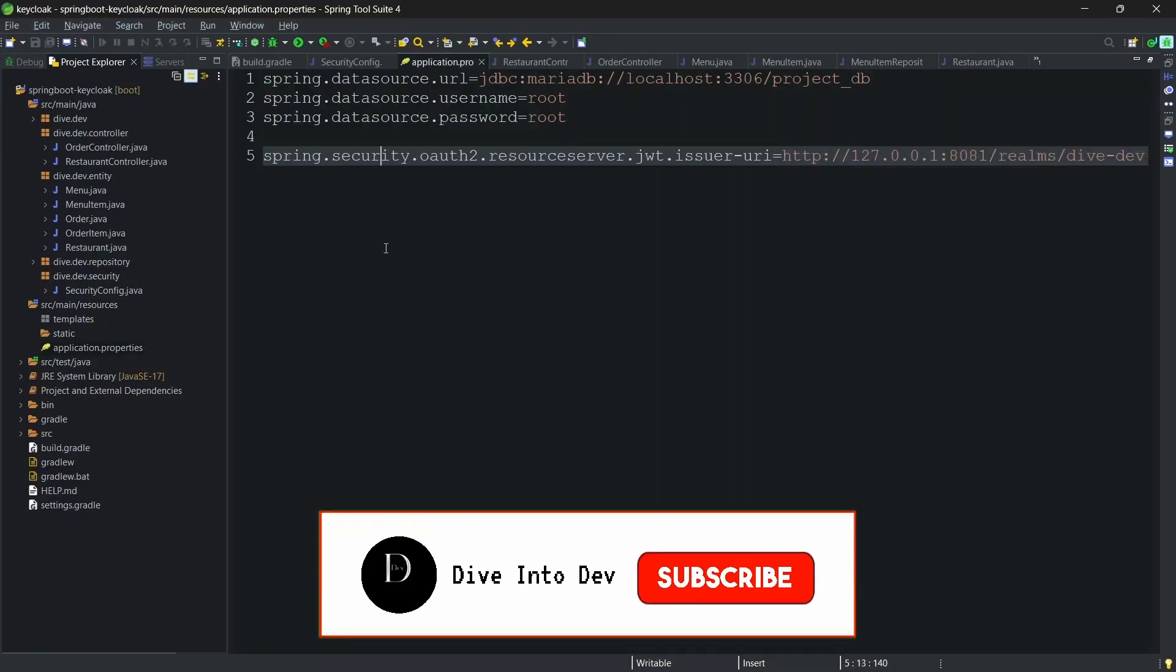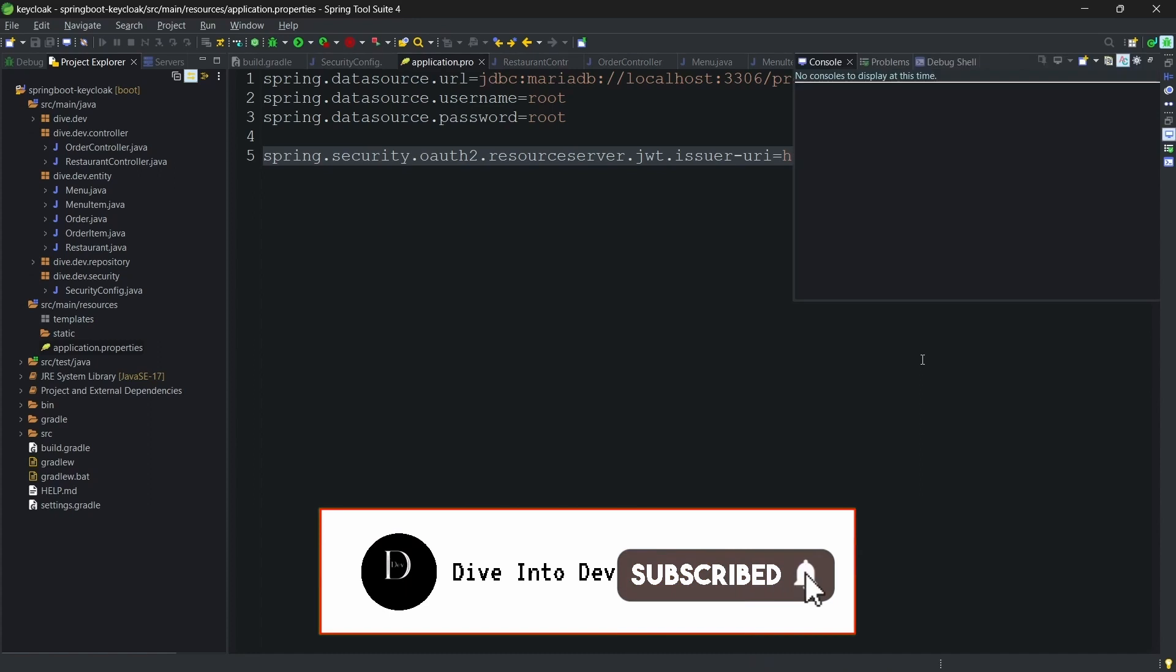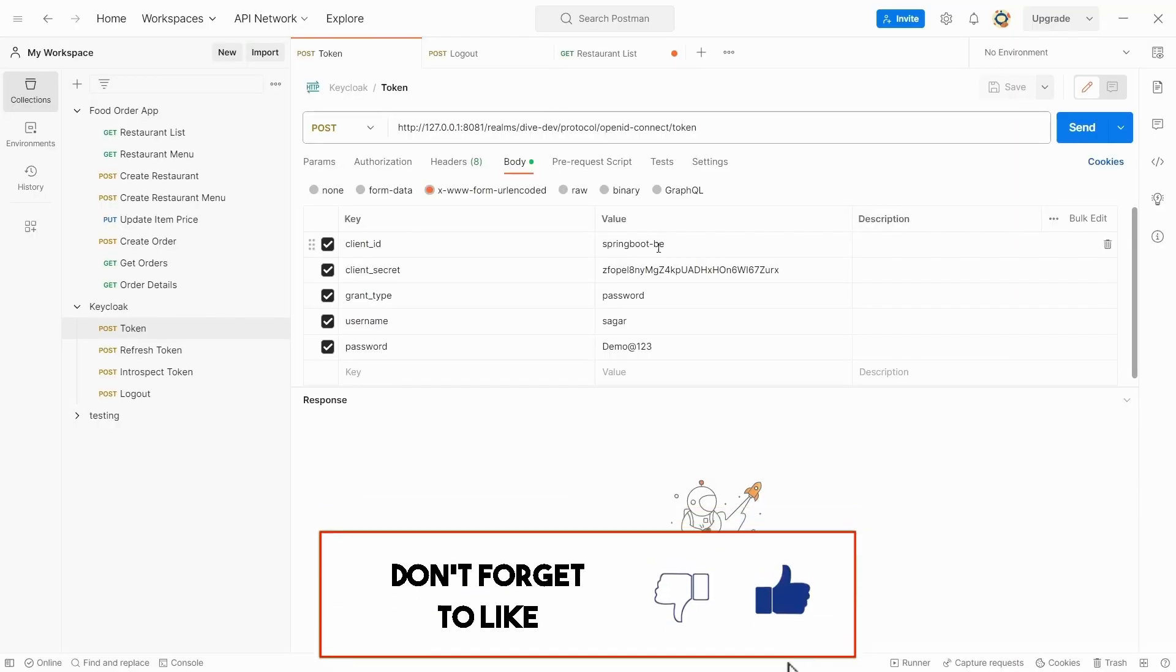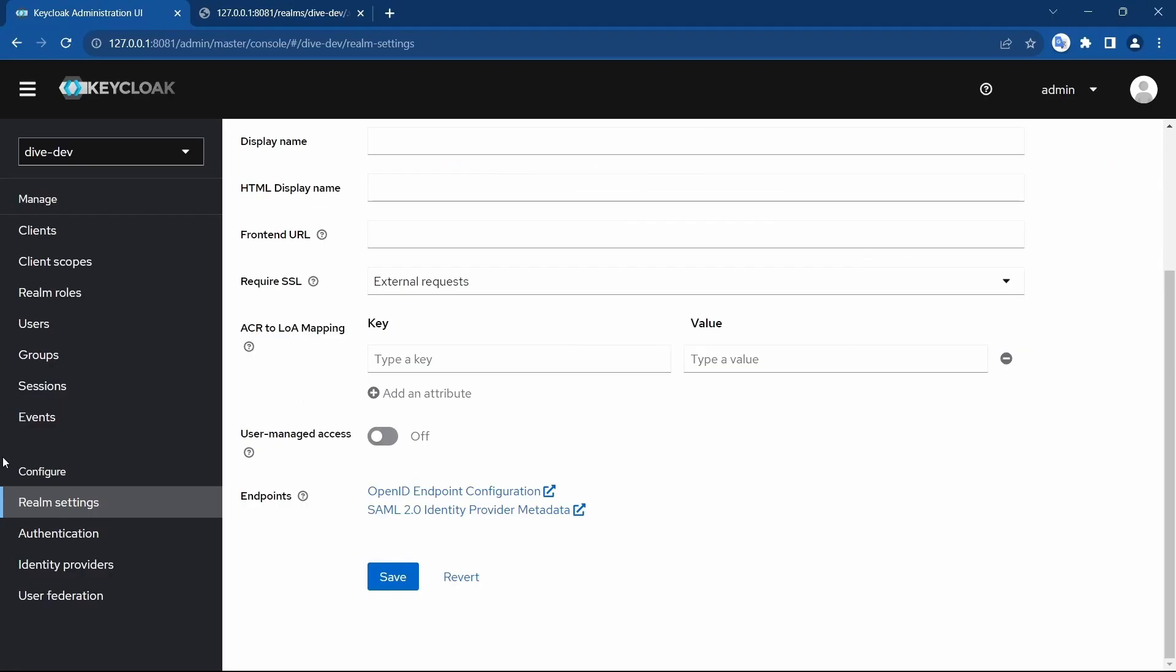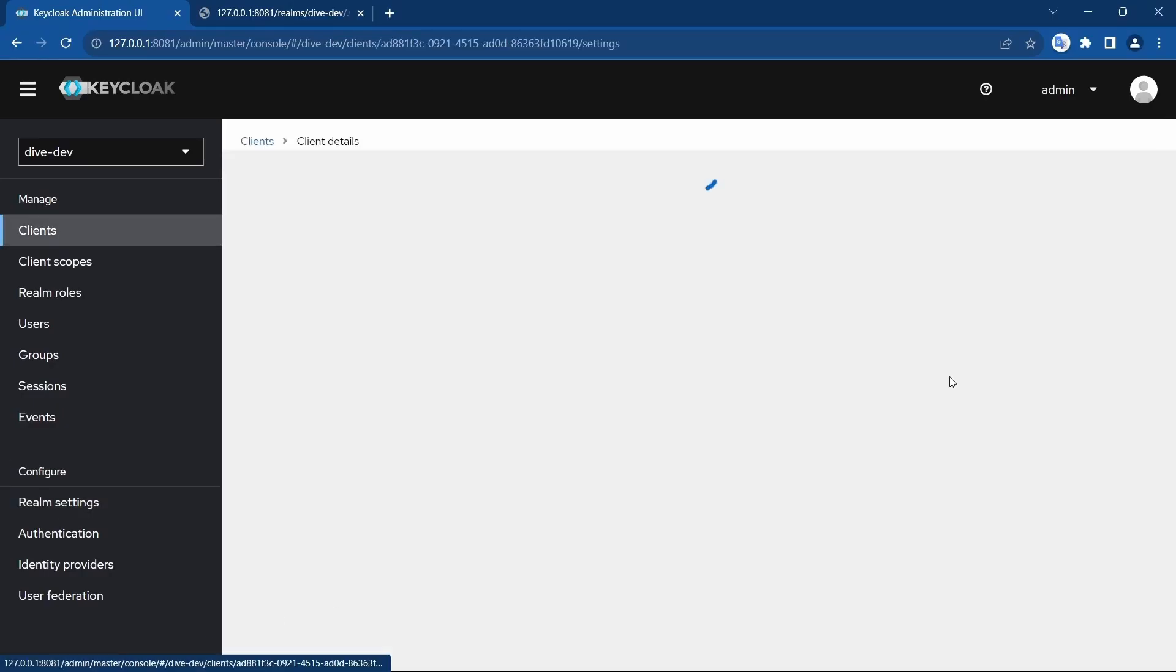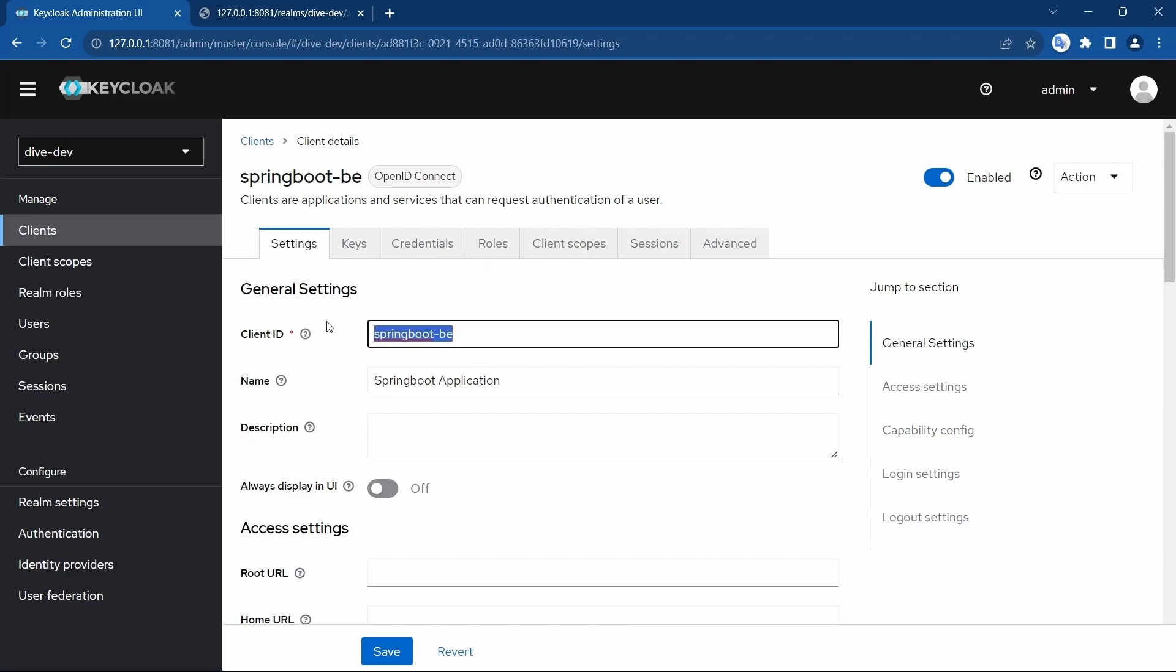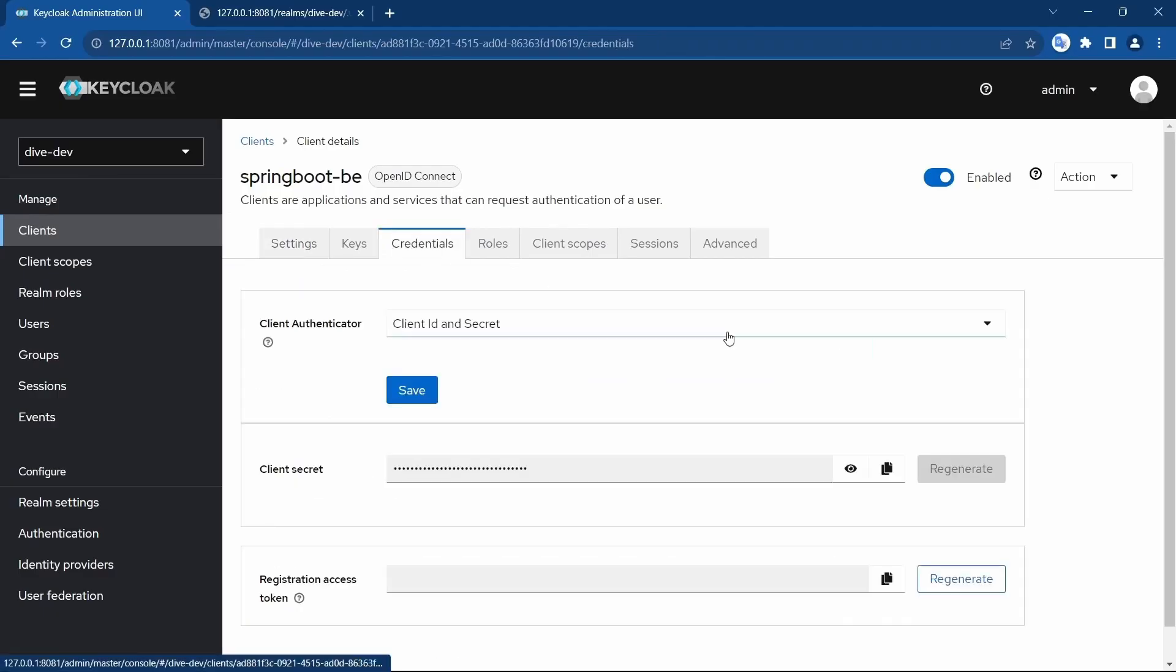Let me start the application. So to get a valid token from the Keycloak, I'm using this REST APIs. You have already seen this in our previous videos. Here, client ID is springbootbe, which is here.